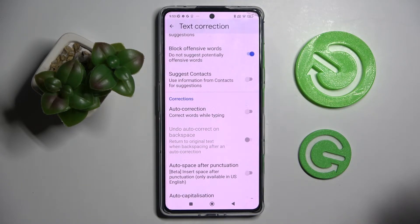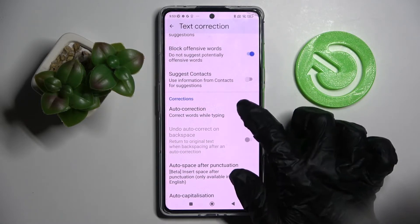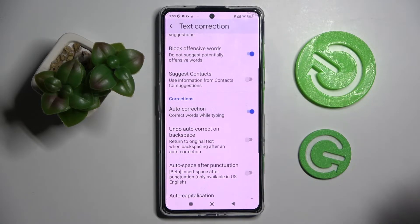As you can see, auto-correction is now disabled. If you want to enable it, just click on the same switcher.